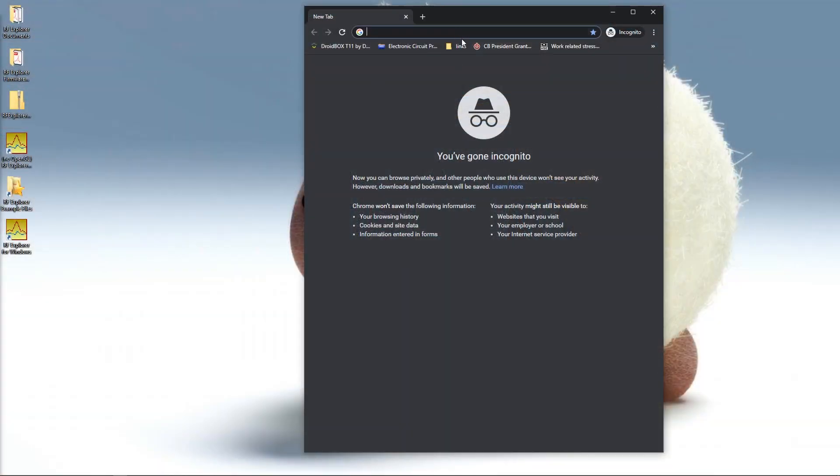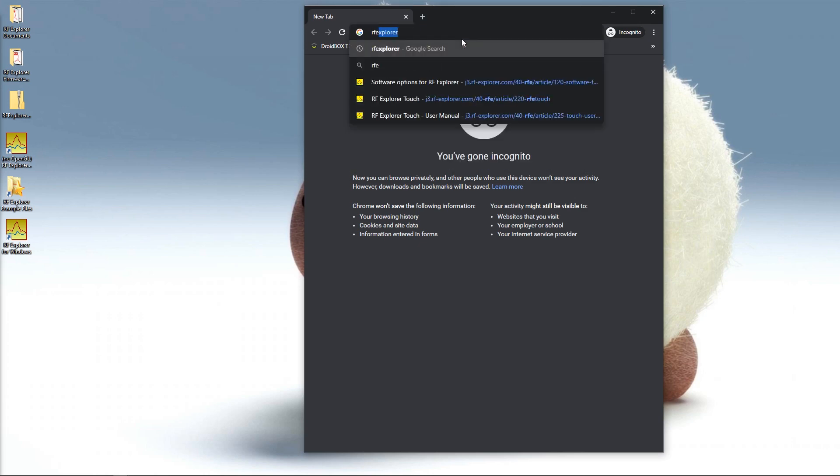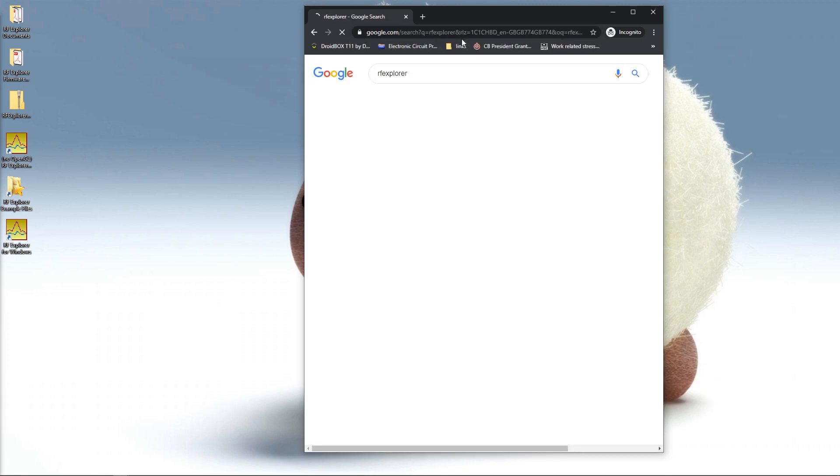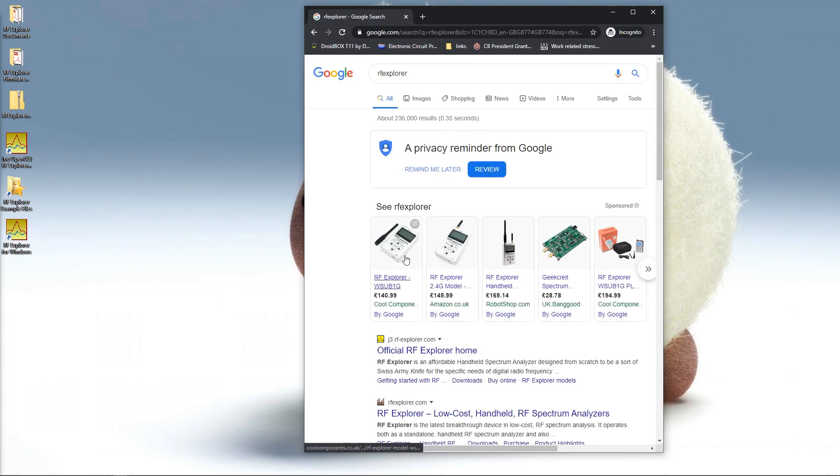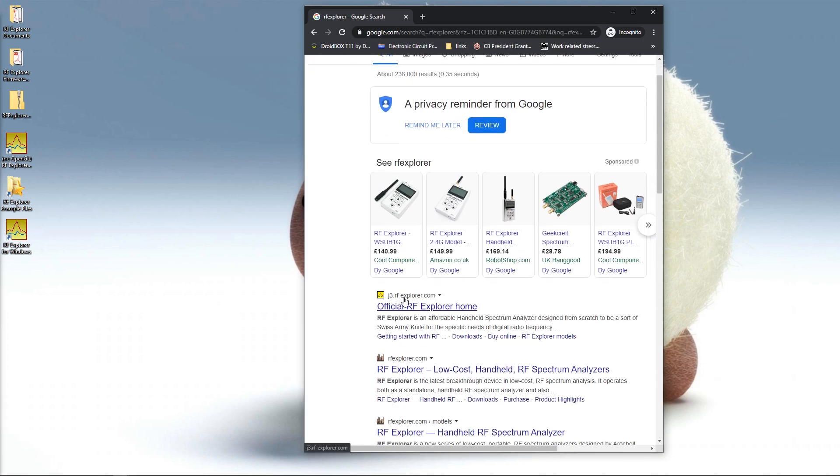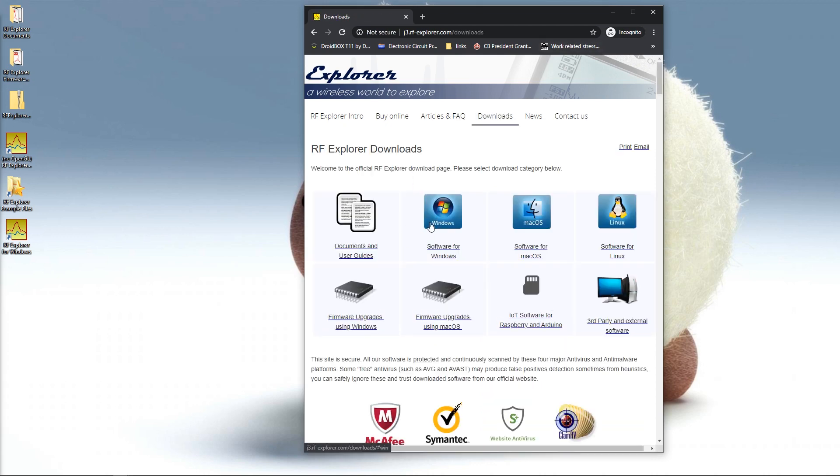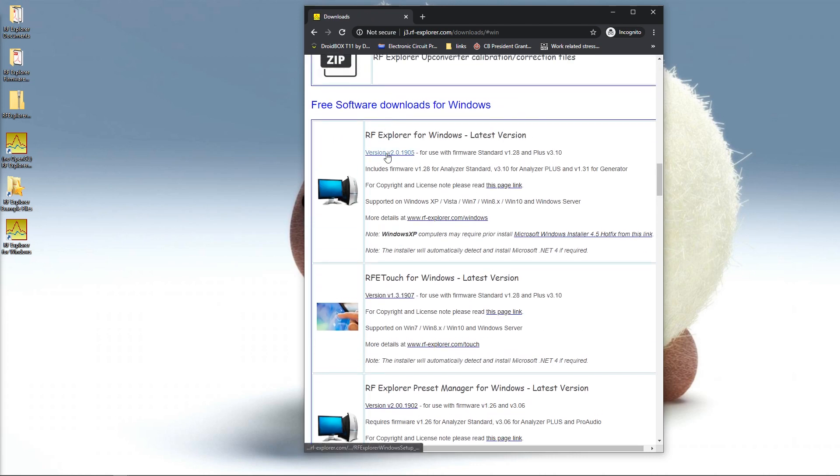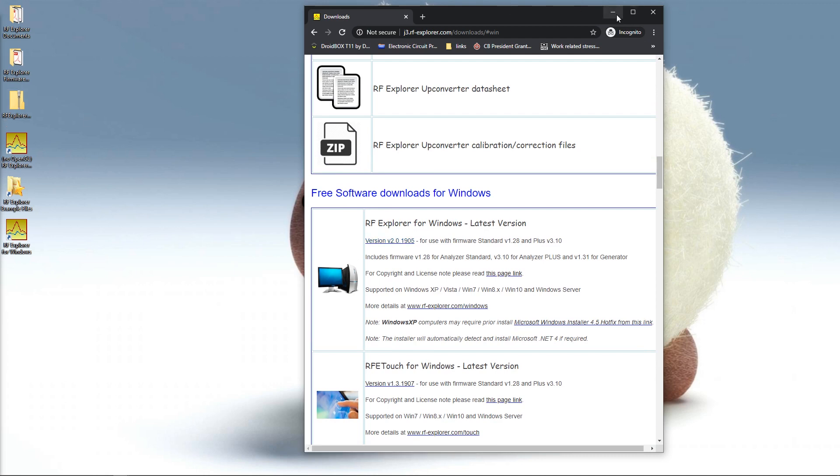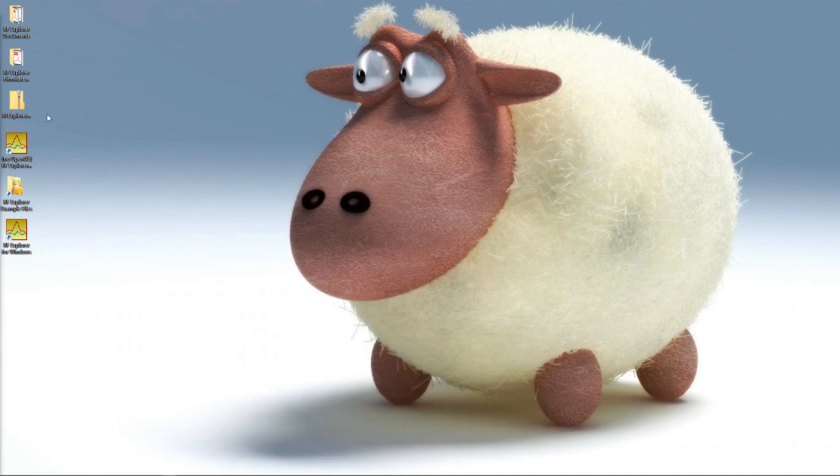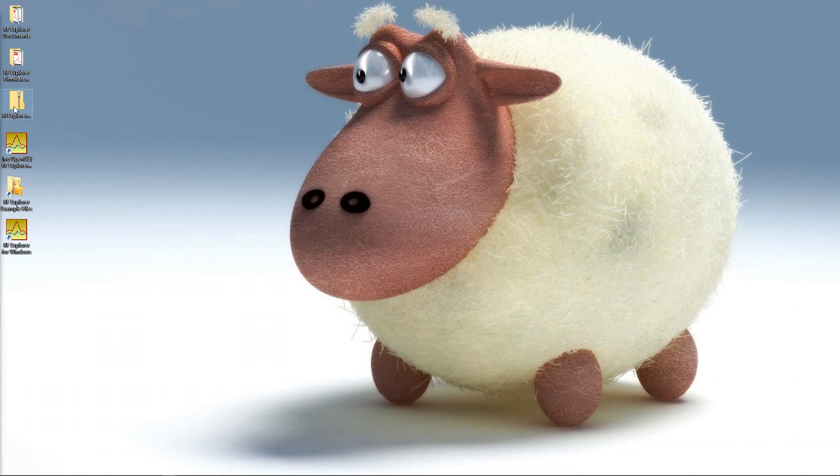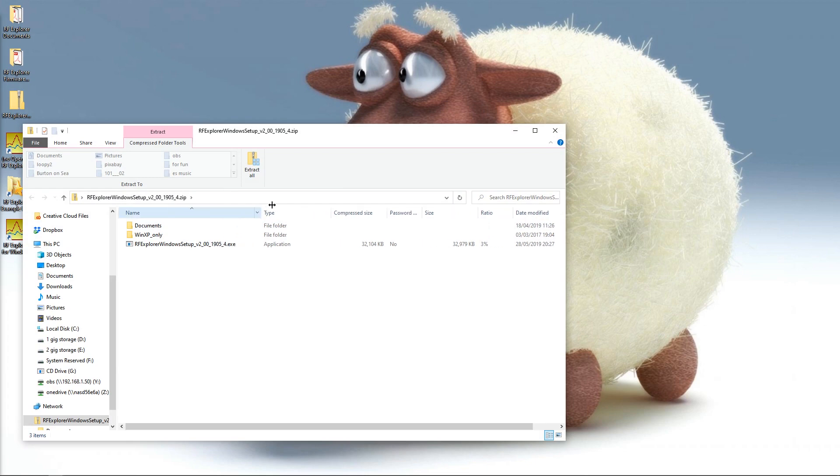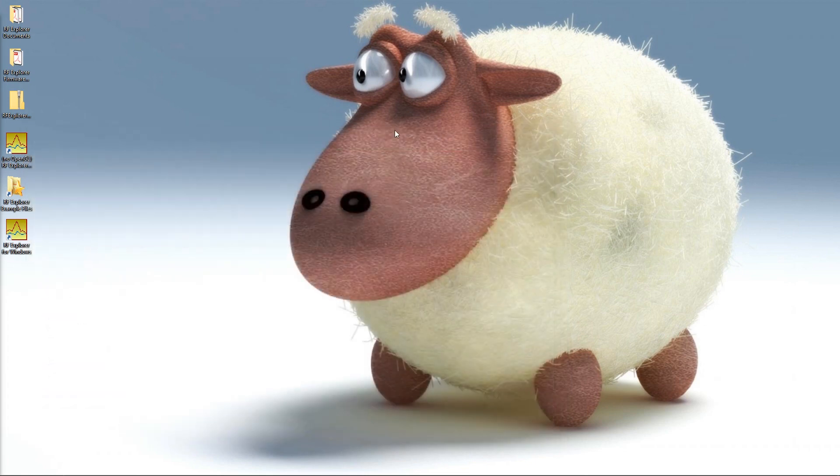What I've done is I've gone to RF Explorer, done a little search, gone to the j3.rfexplorer.com website, gone to the download section, selected software. In my case for Windows, I've taken the latest version here, downloaded it, got the zip file and actually installed it, which I'll do now. Once you've opened the zip file there's your executable file - just run that one.